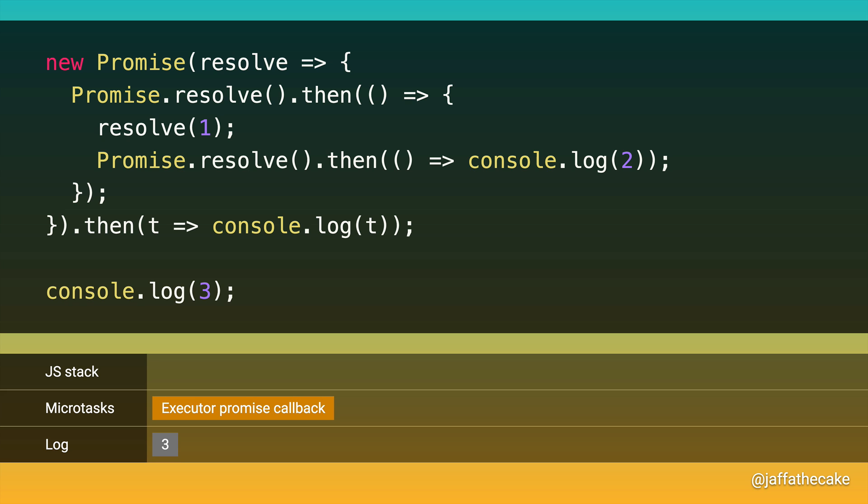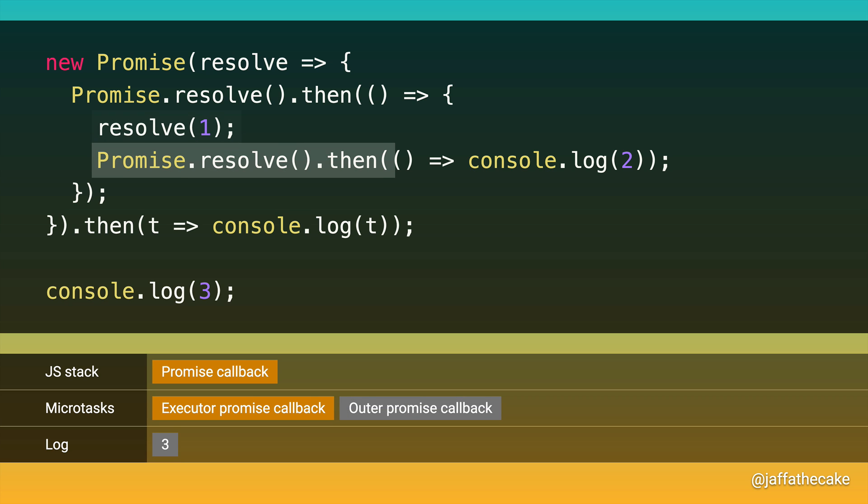And there's only one item on there. It's the one for the promise callback inside the executor function. So we're going to run that. First thing we do is call resolve. And as before, this queues a microtask for each callback on the promise. Last time we didn't have any, but this time we do, as we've already called .then. So we queue a microtask. And then we call .then on this resolve promise, so we queue a microtask for that as well. And now we're done with this promise callback.